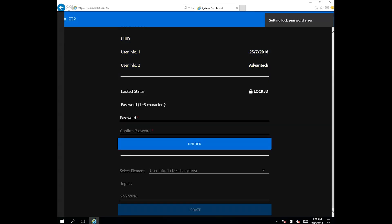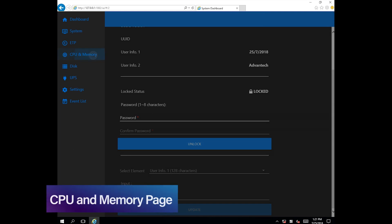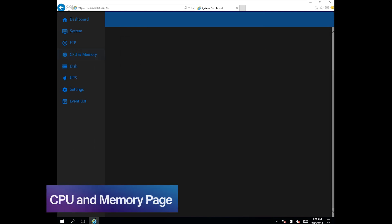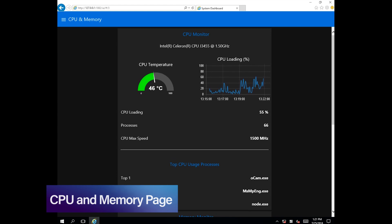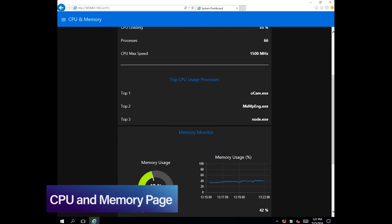The CPU and memory pages show real-time data on the system temperature, CPU load, and memory usage.